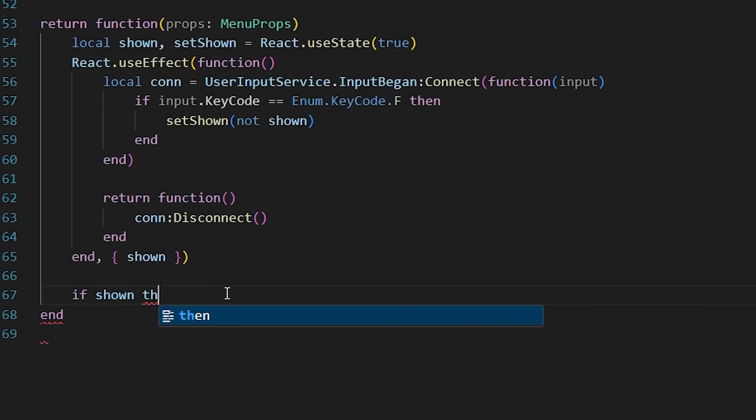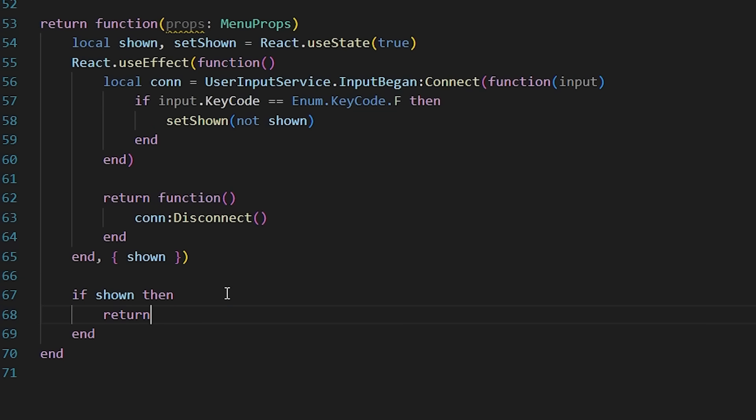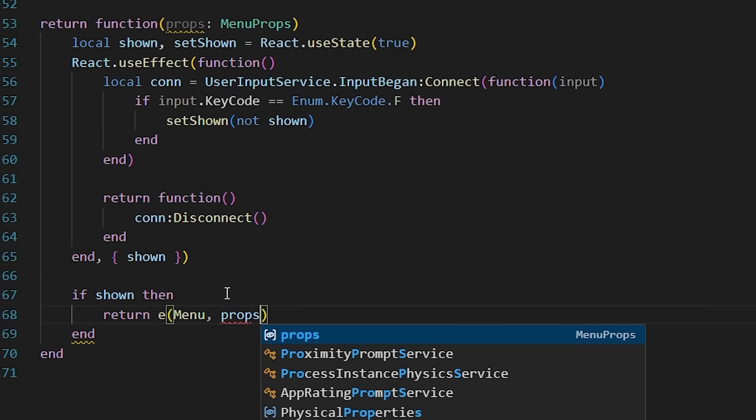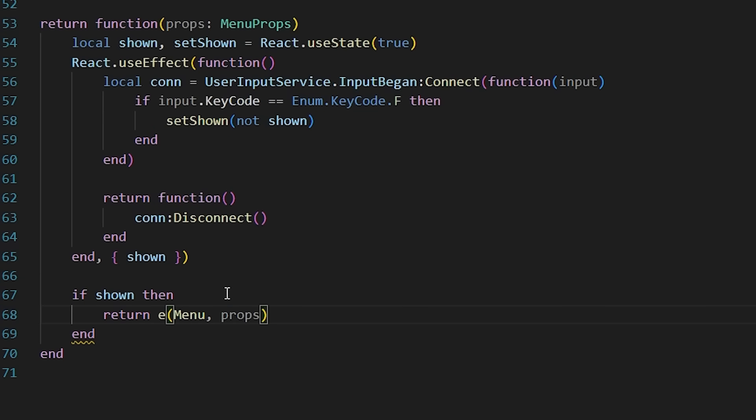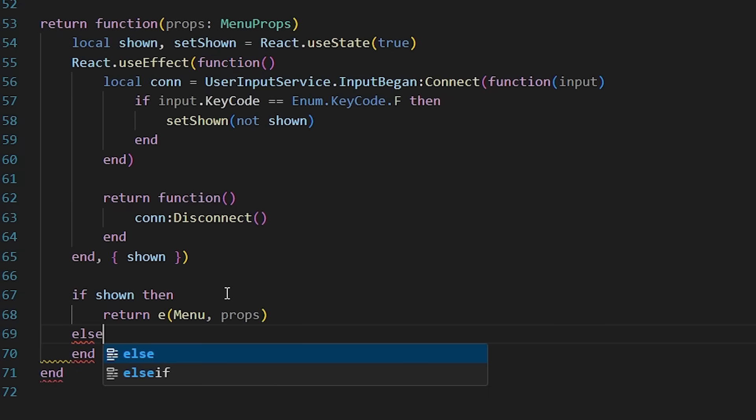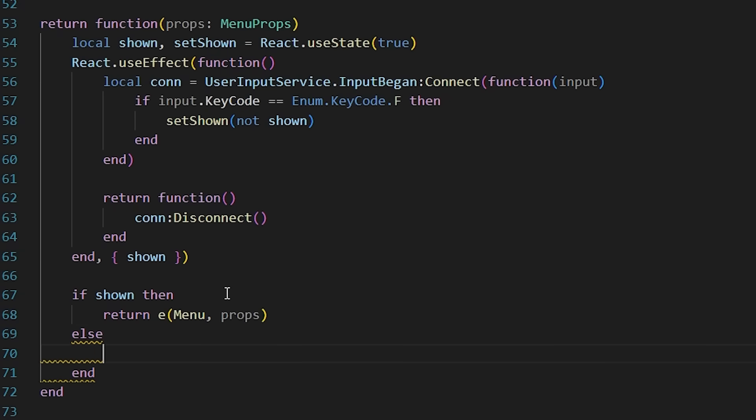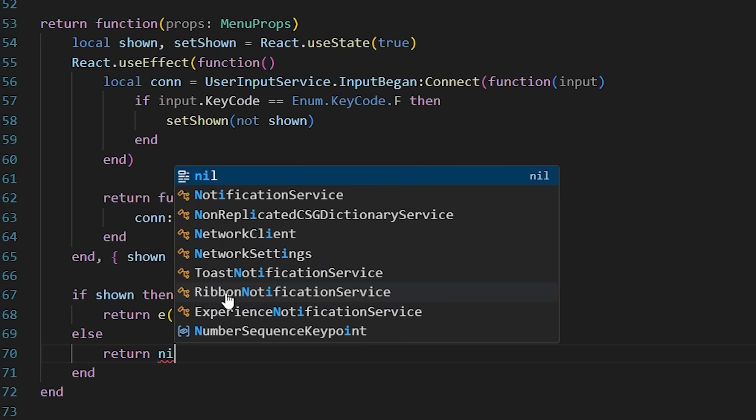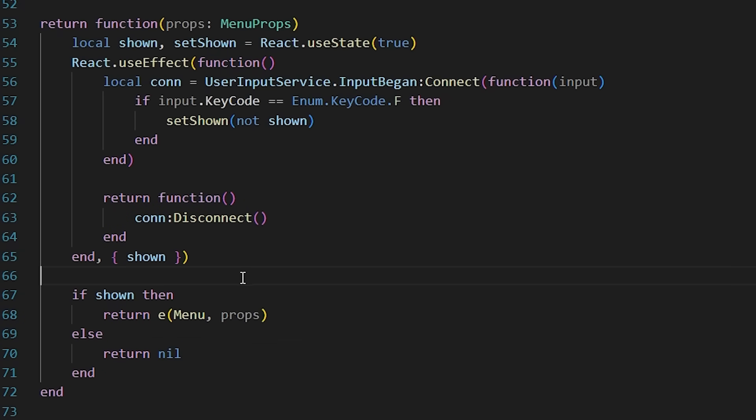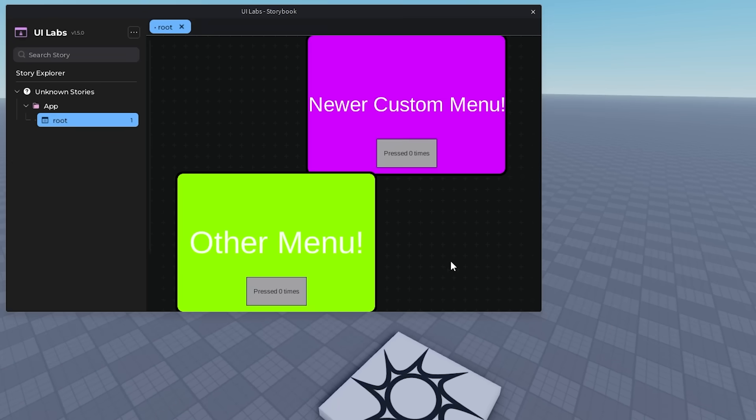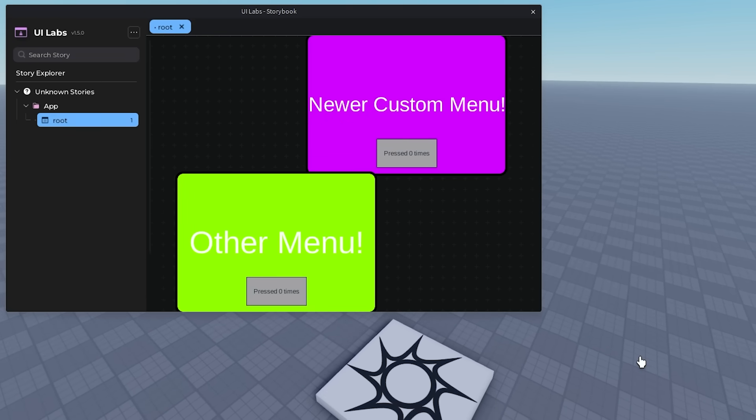And then using that shown state that we have before, we're just going to conditionally create the menu component by just using an if statement. And now back in studio, you can see I can toggle it on and off by just pressing F.